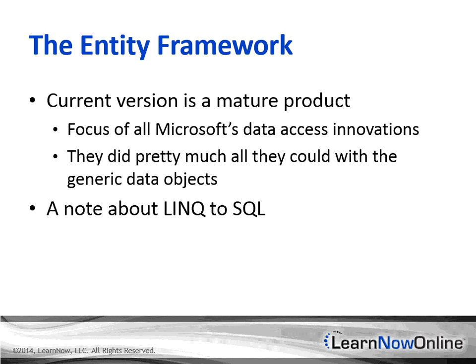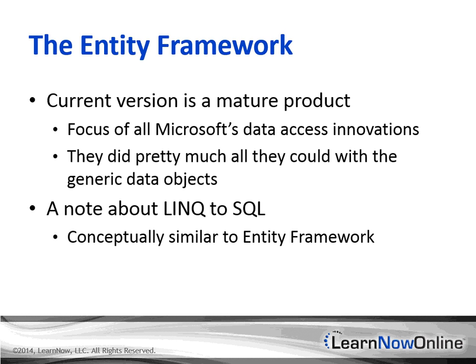Before going further, it's worth noting that Microsoft does have another product called LINQ to SQL, which seems to be similar to Entity Framework. Both products let you use LINQ, Language Integrated Queries, to query a database using a data model. Each has unique features, but there is a lot of overlap.